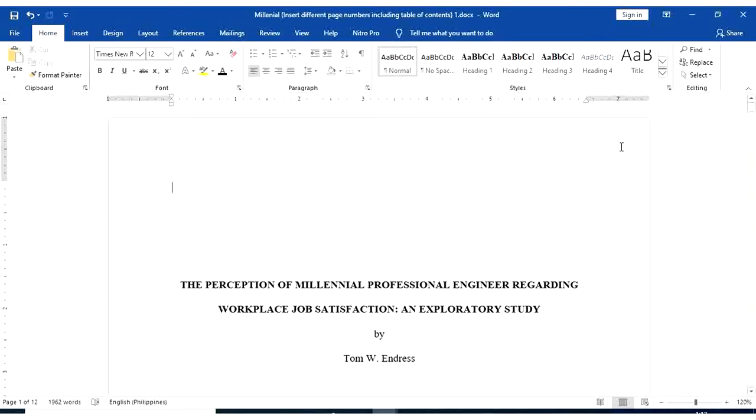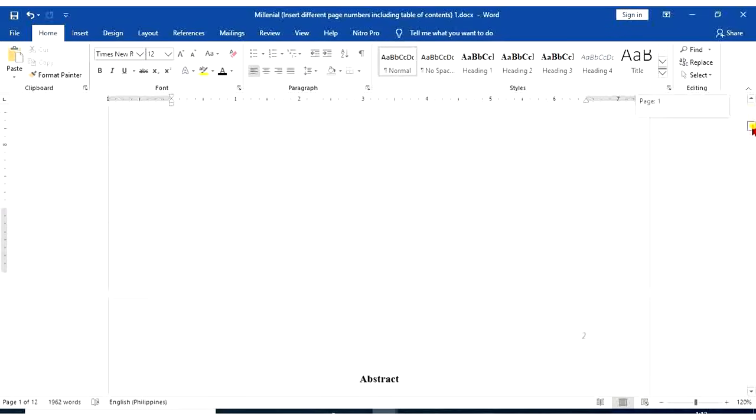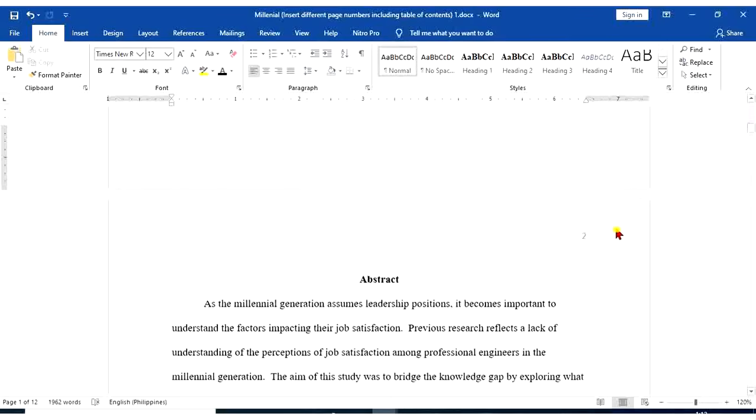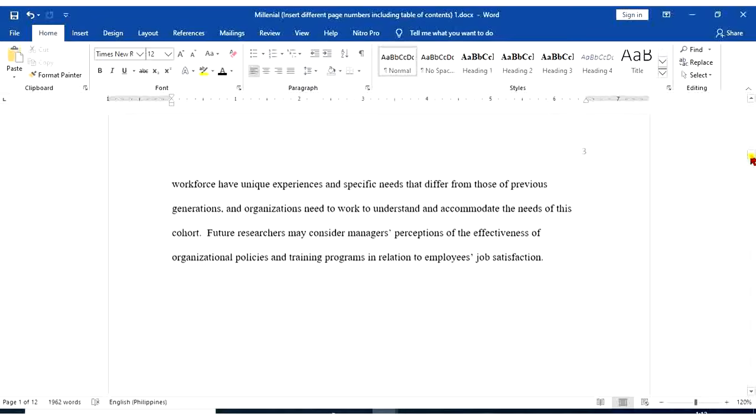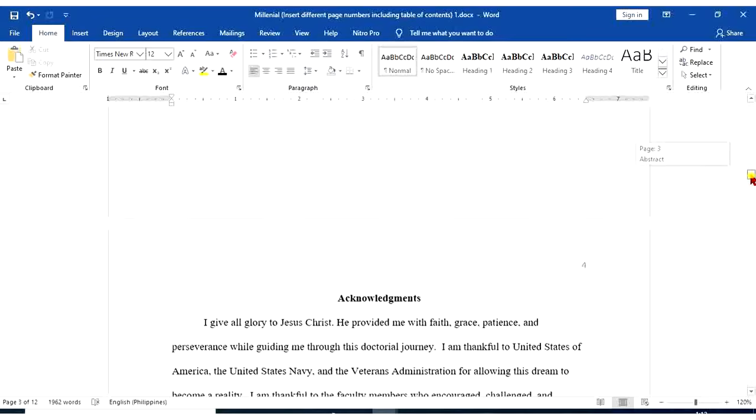So 1 is removed in page number 1. But when you proceed to page number 2, 2 is still there. We have 3. And we have 4.